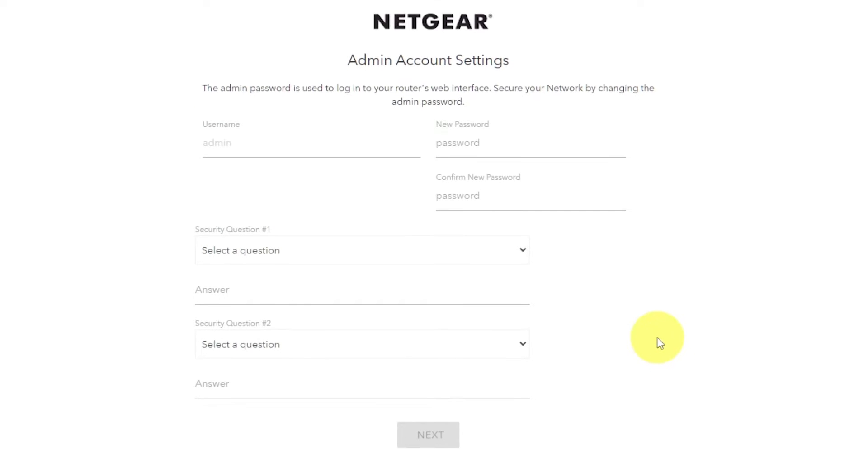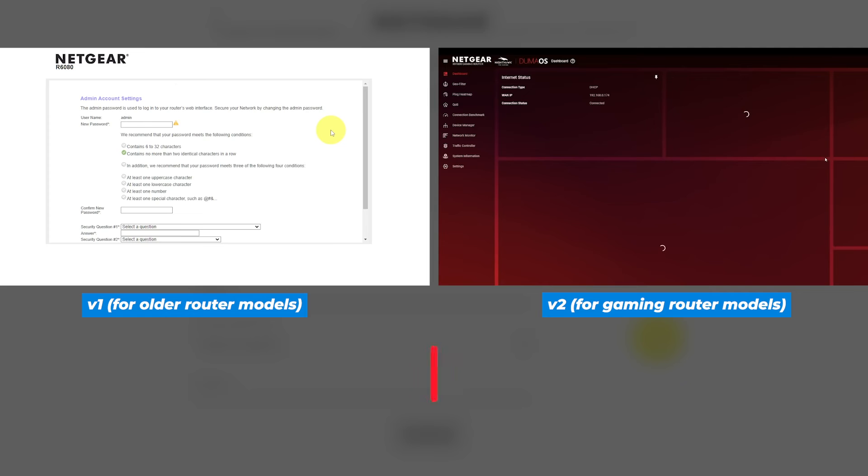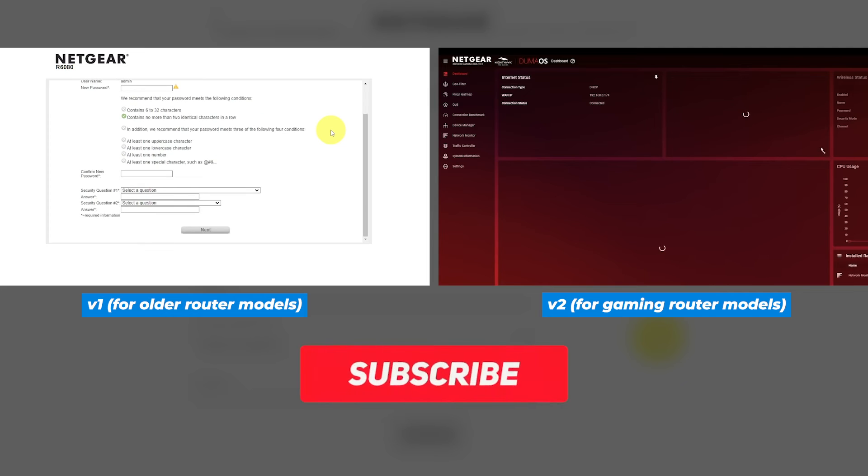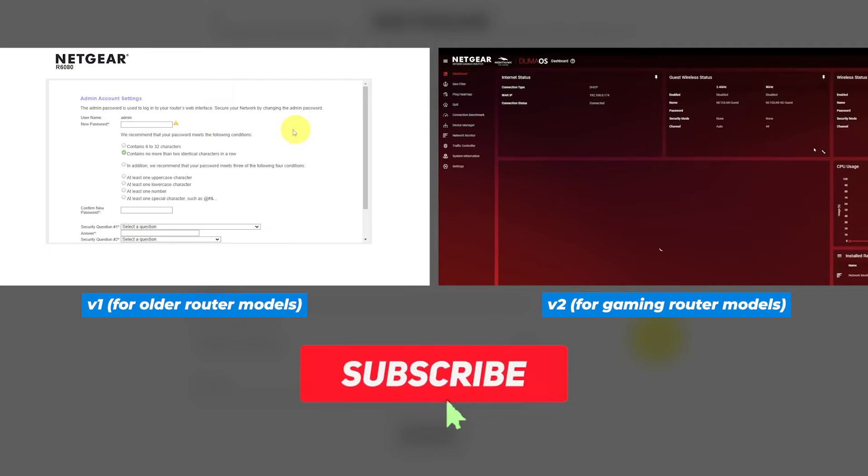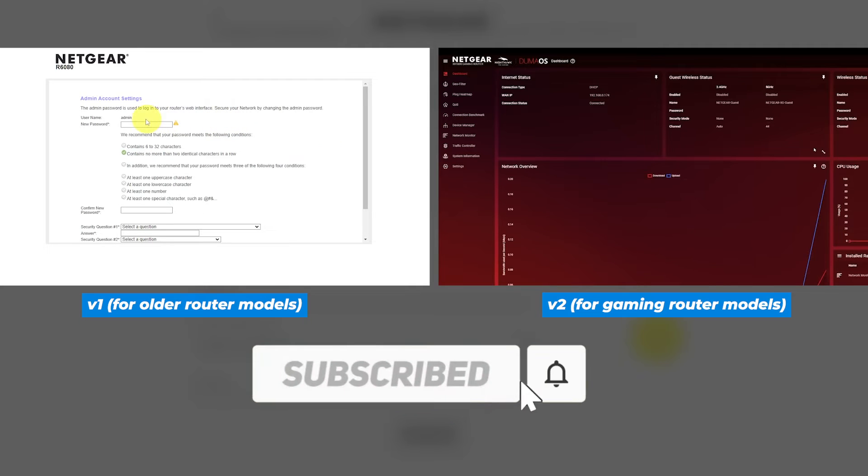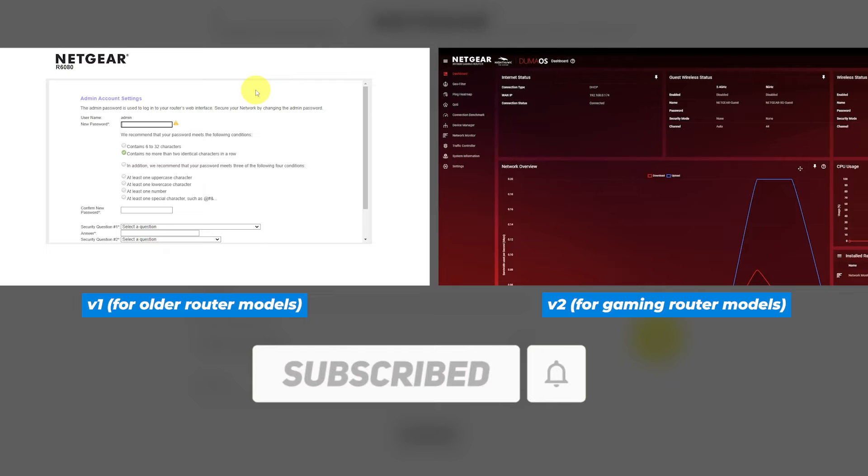If your router's settings don't look like mine, it means your router has a different firmware. I made a video for every firmware type. You can find all the links in the description down below.